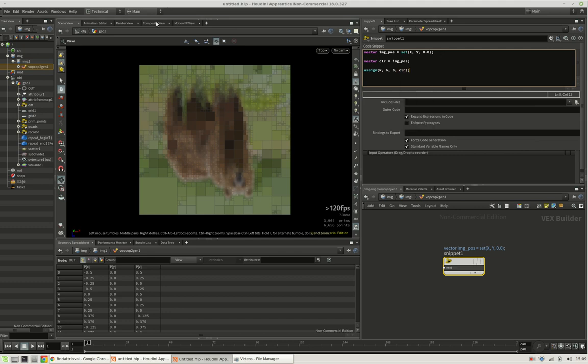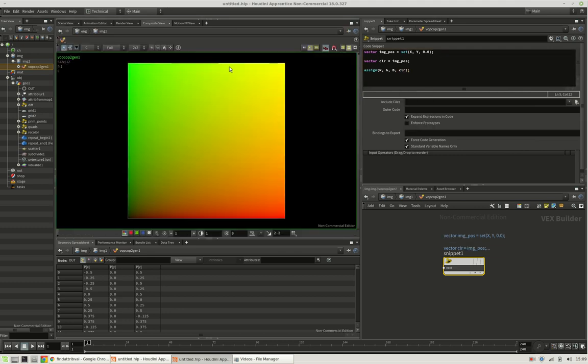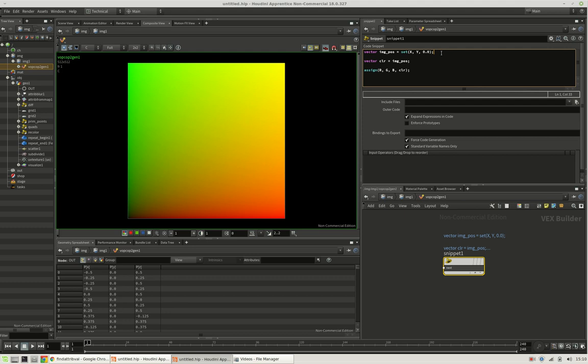So this will turn our composition into gradients, which are basically representing the texture coordinates or the image canvas coordinates. So instead of displaying this, we want to UV sample our SOP geometry.